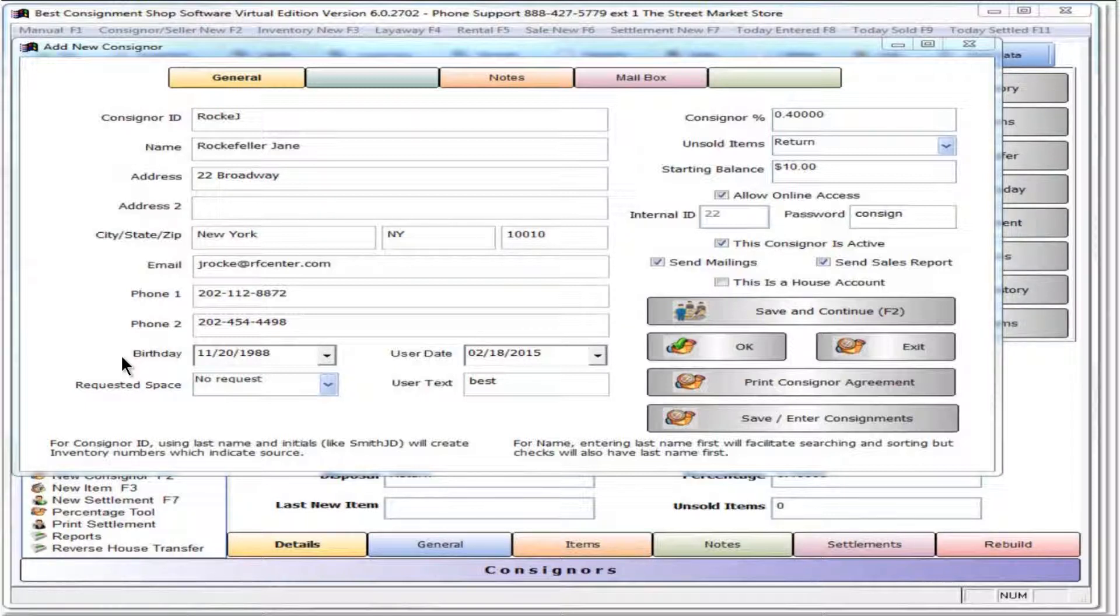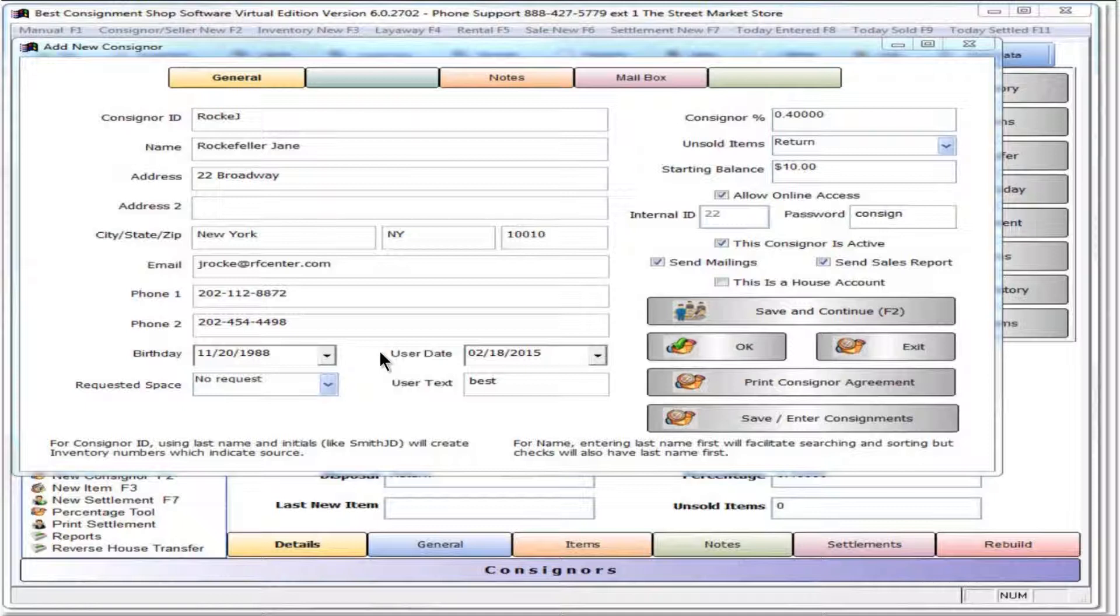Birthdate can be entered to remember birthdays. User date can be set to remind to contact this person on the date set.